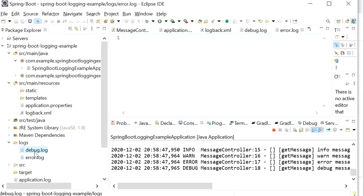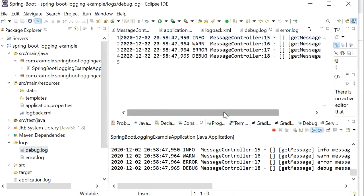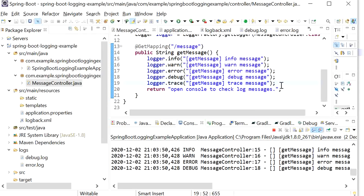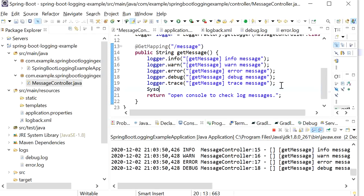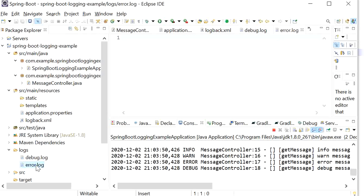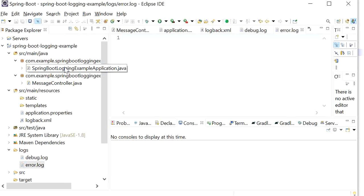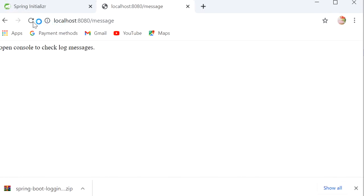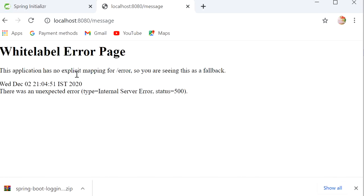We can see the logs in debug.log file — these are the logs that were printed. The error.log file is empty. Now I will do some changes in my code — I will divide 10 by zero so it will throw an ArithmeticException. After that we will check debug.log and error.log. Now I will stop it, run it again, and refresh the page — here we can see the exception is raised.